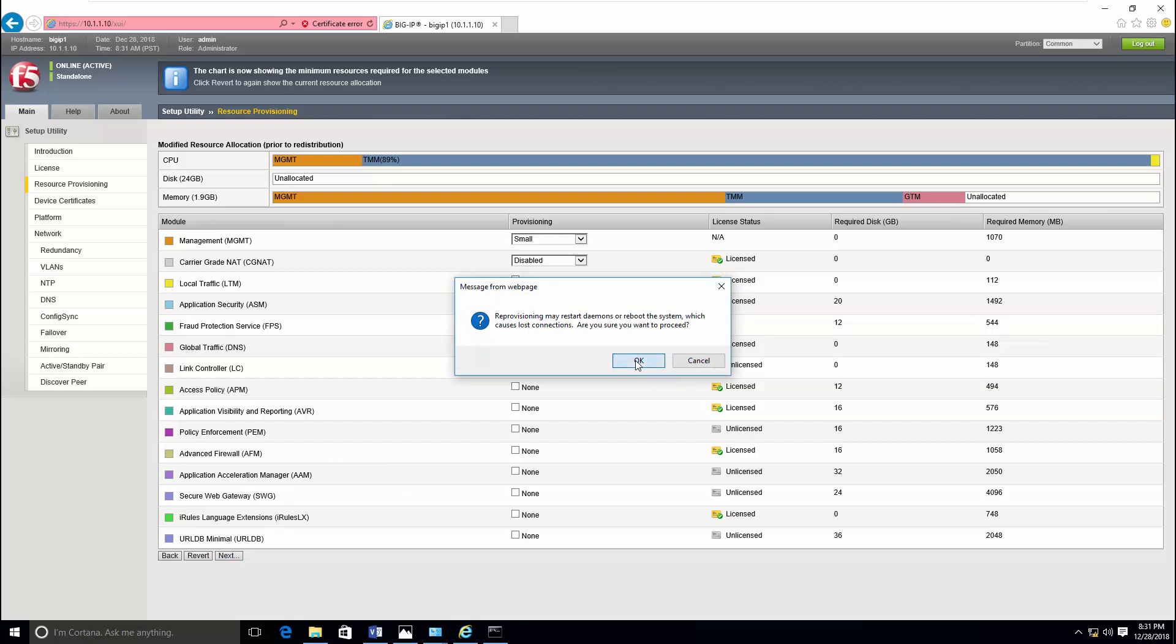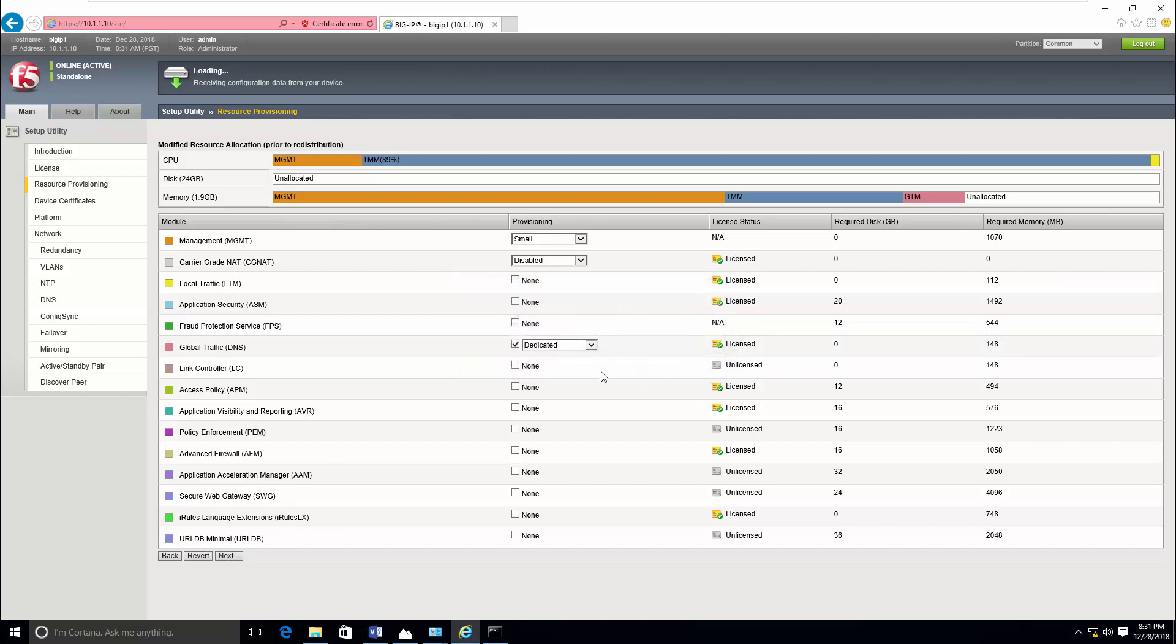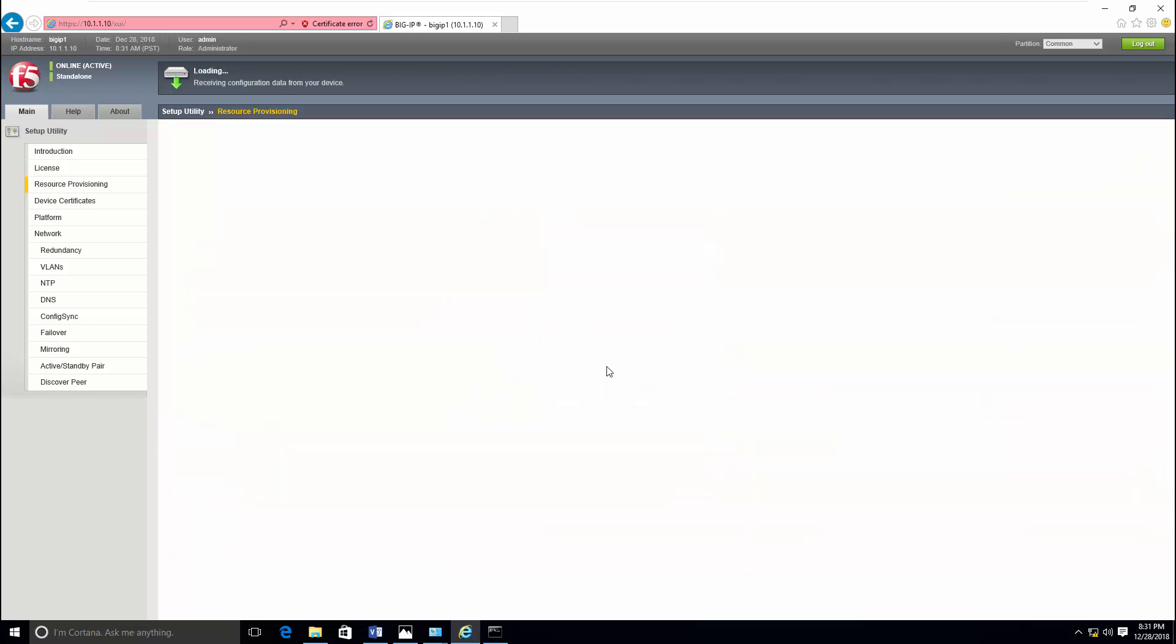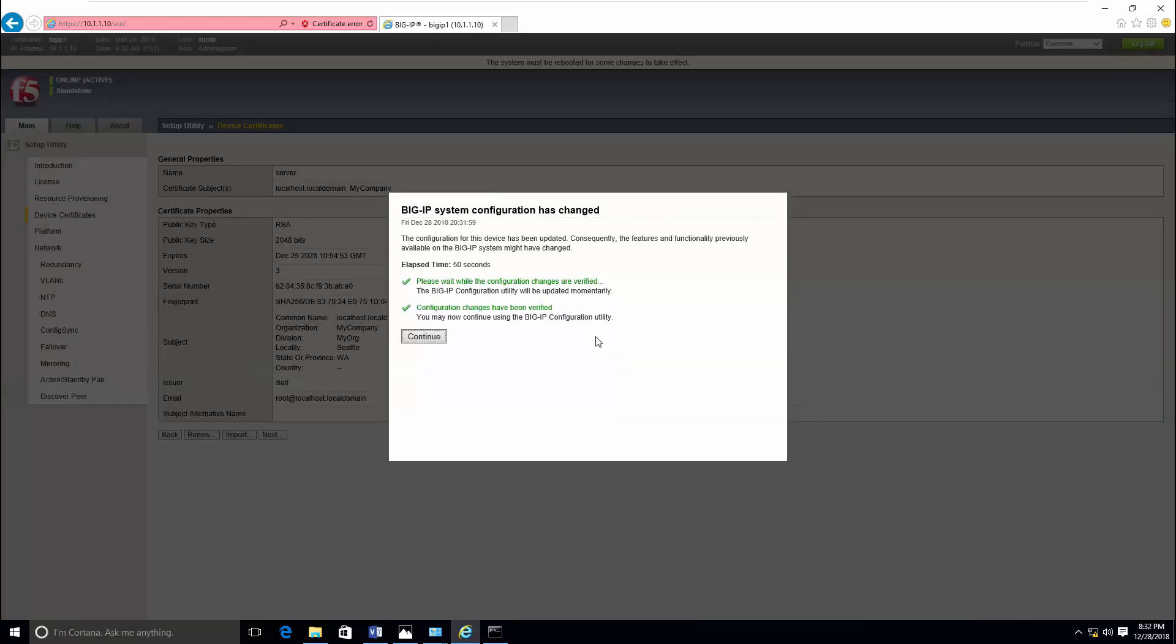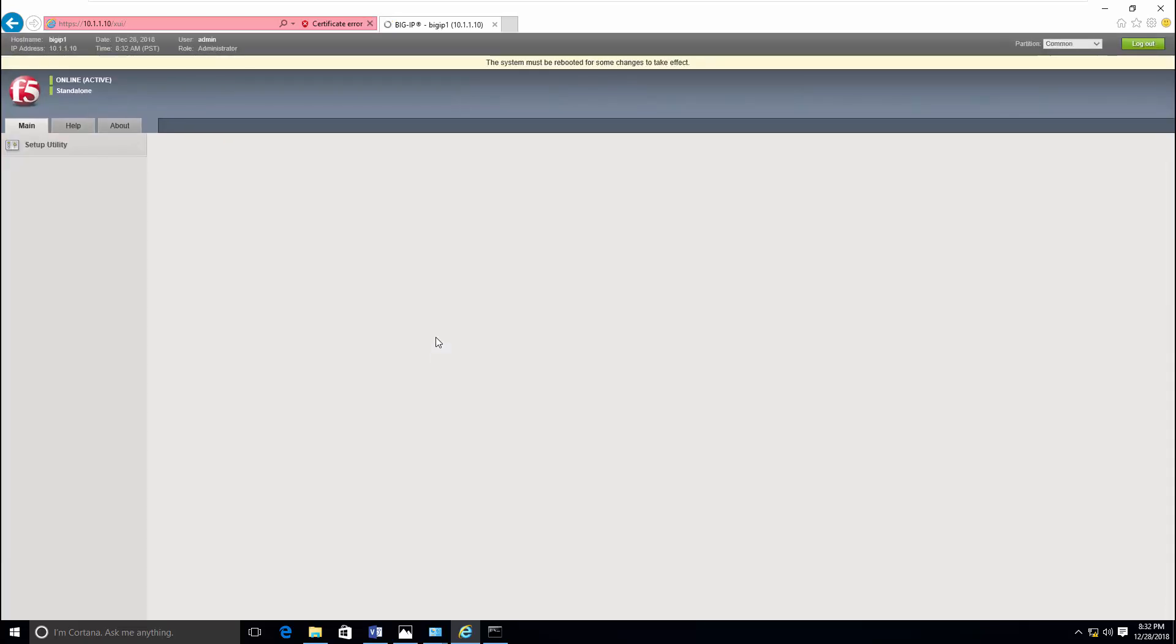And it's just informing you that it needs a reboot once you provision the resources. Now the configuration has completed.